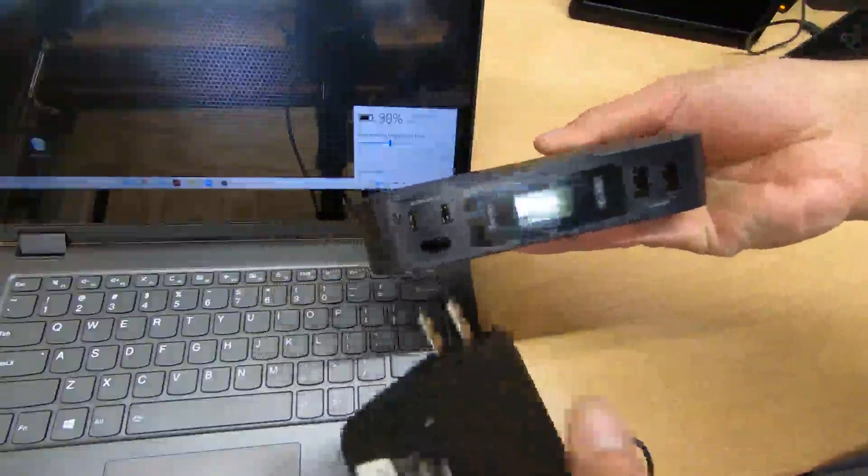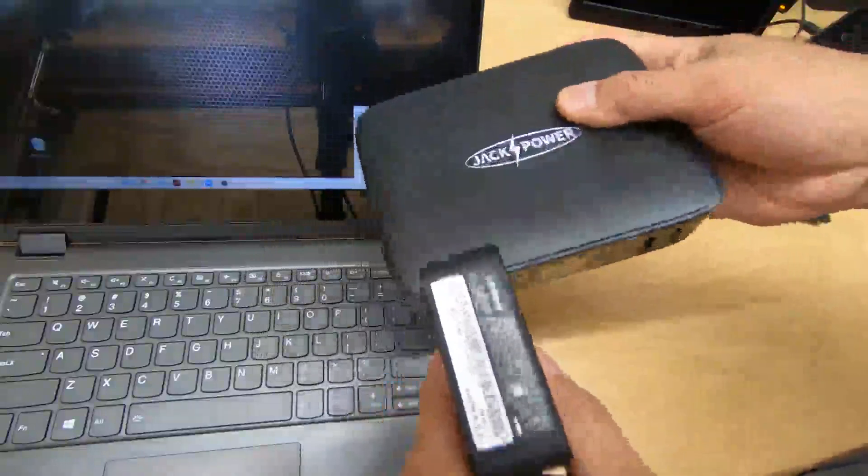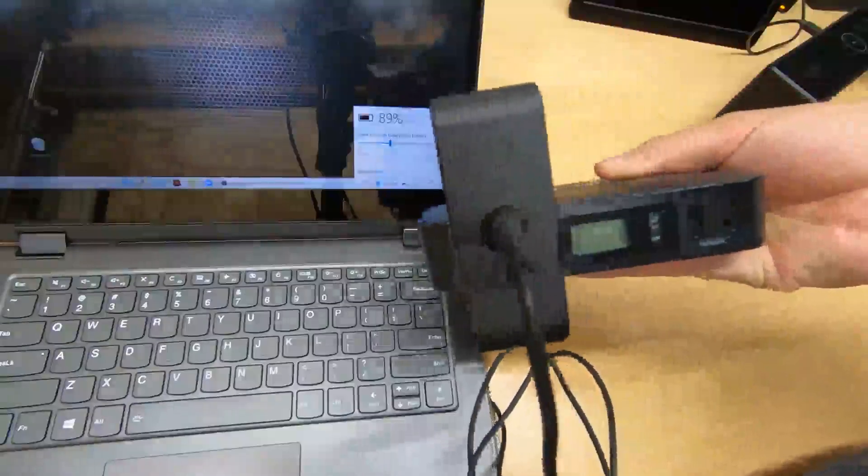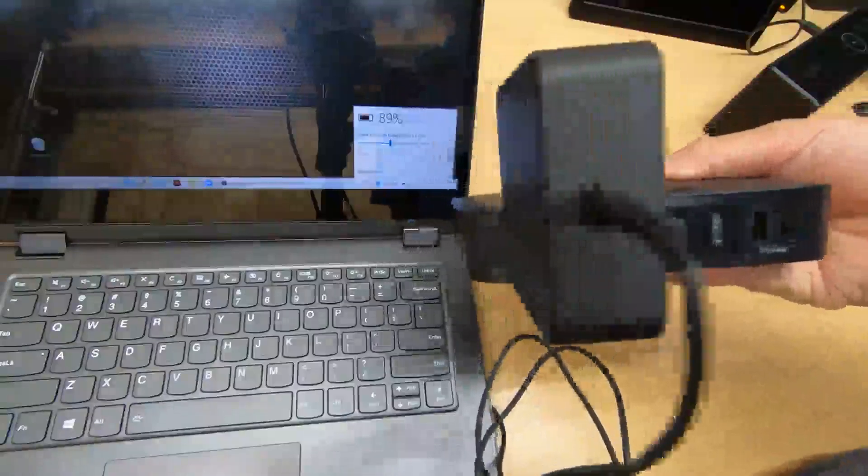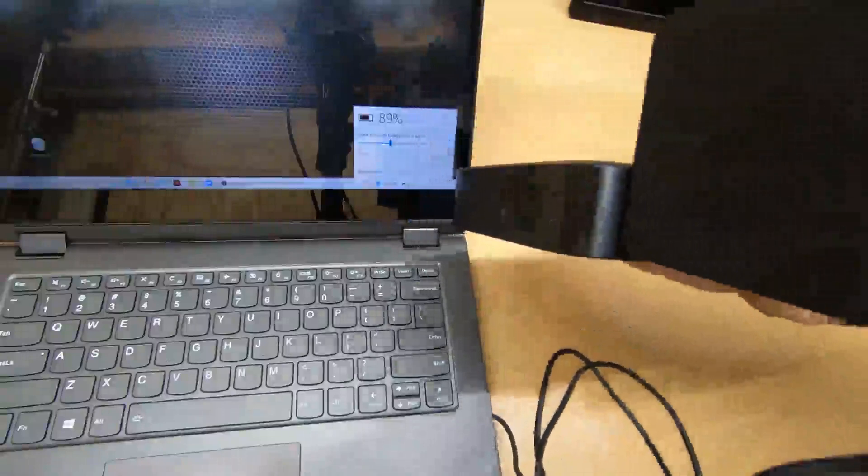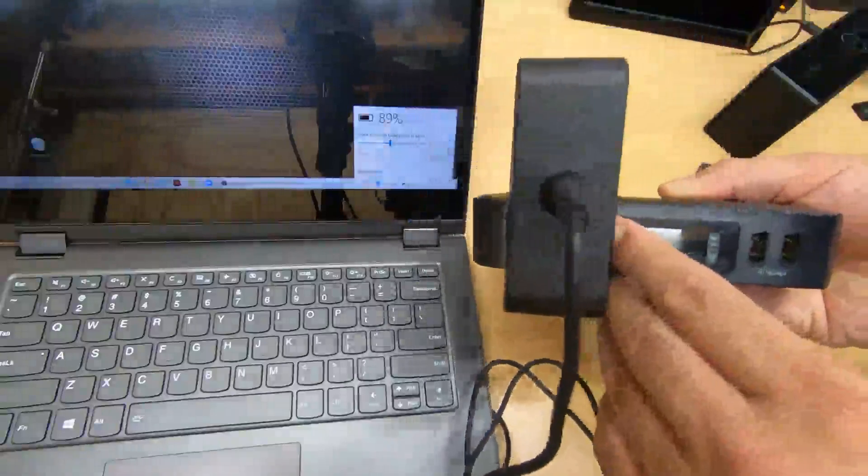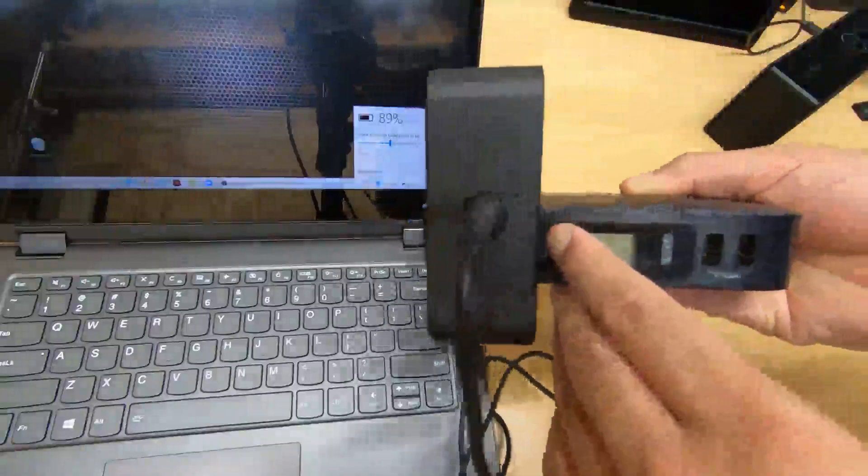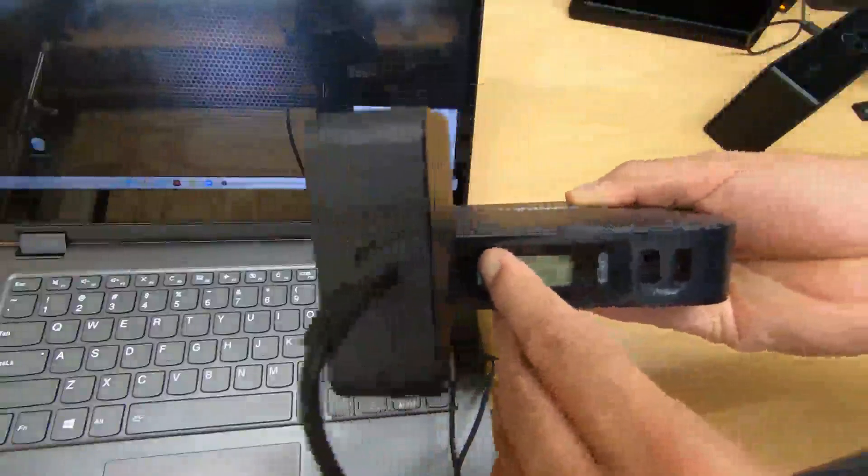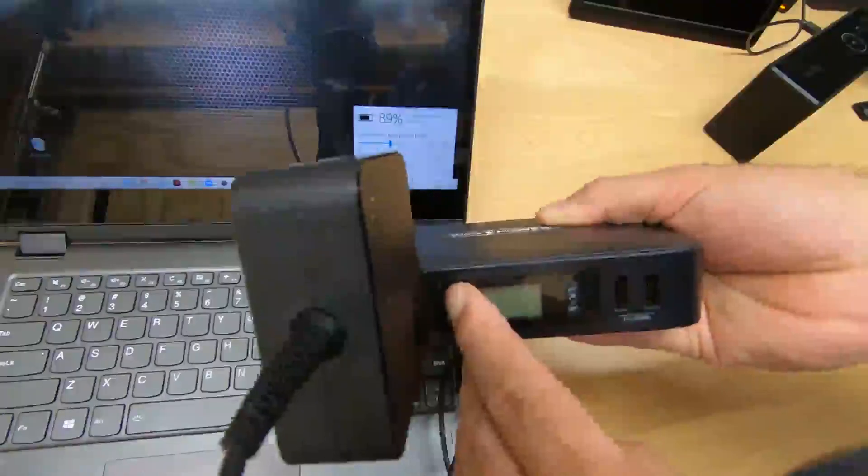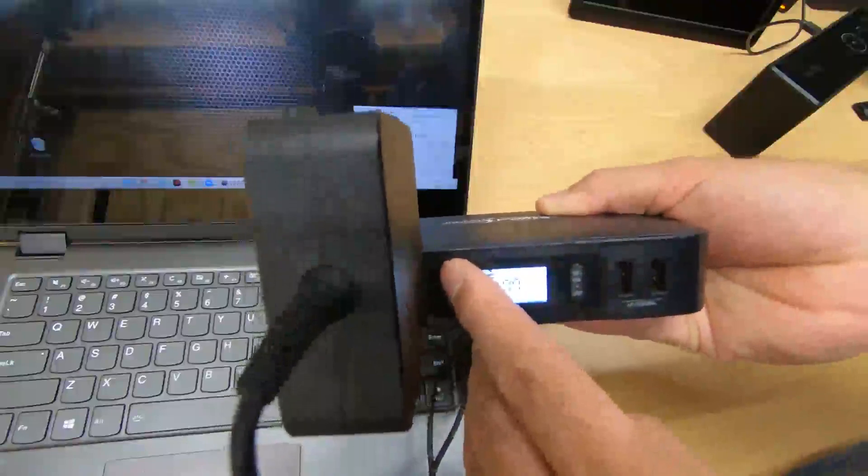27,000 milliamp hours means if you have a typical iPhone or Android phone with a 3,000 to 3,500 milliamp hour battery, you can charge nine or more depending on the capacity of your battery.